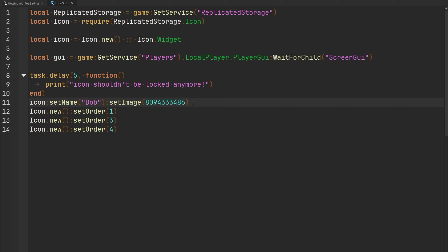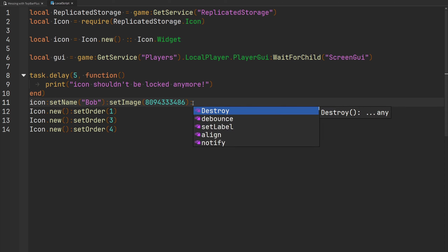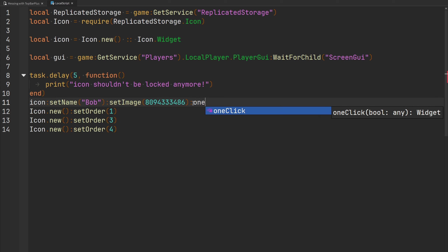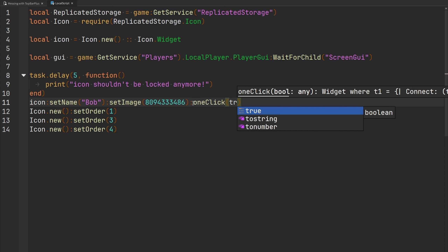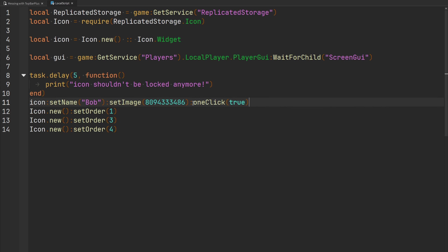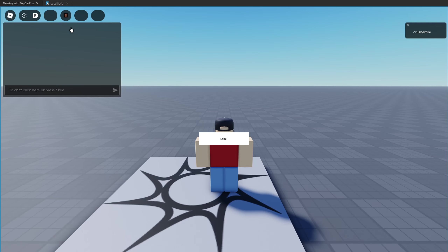If you want a widget to act as a simple button — you can't select or deselect it, you just click it — use the `oneClick` function and pass true. Now hovering over and clicking my widget no longer selects it; it just acts as a one-click button.